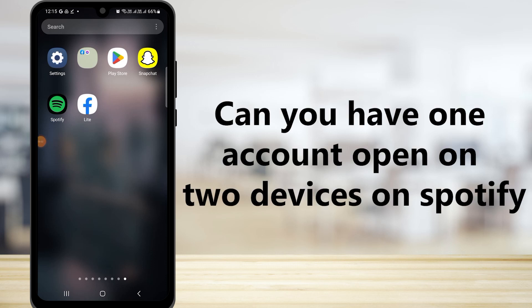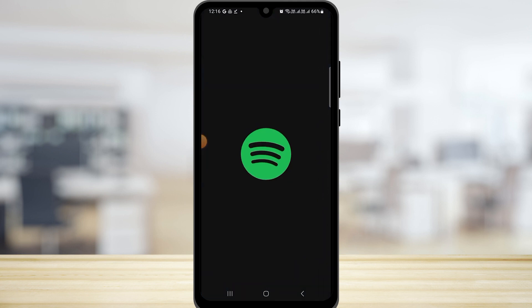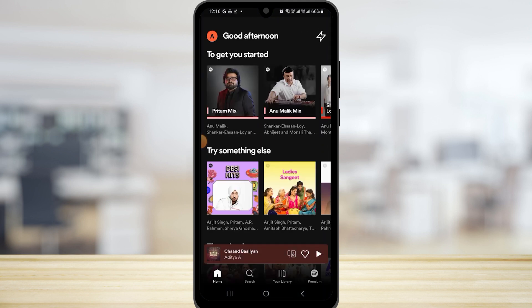Can you have one account open on two devices on Spotify? In this video, we're going to be talking about whether you can have one Spotify account playing on multiple devices at the same time.